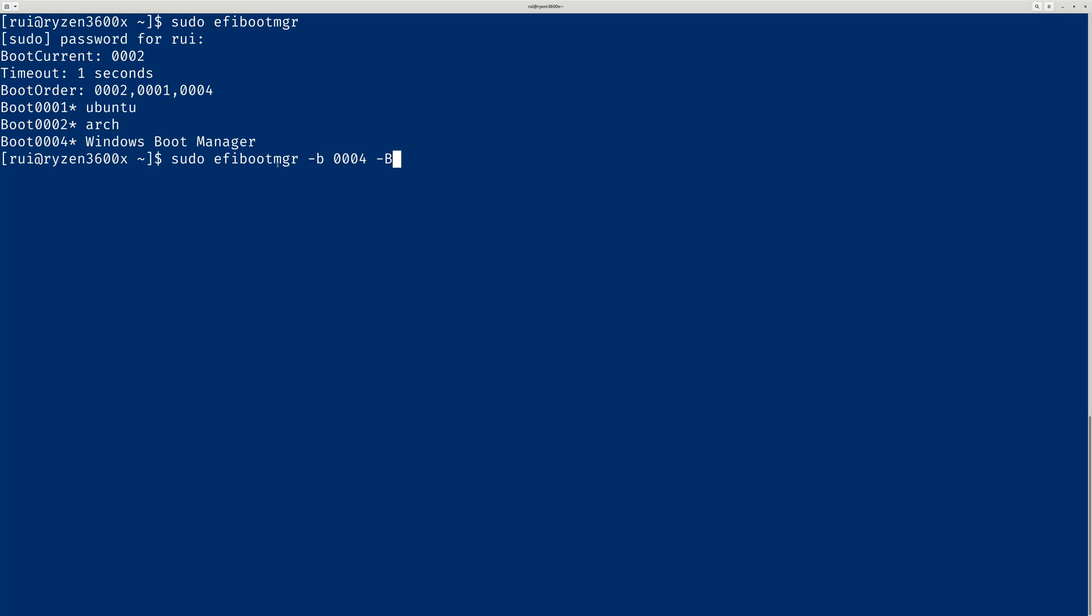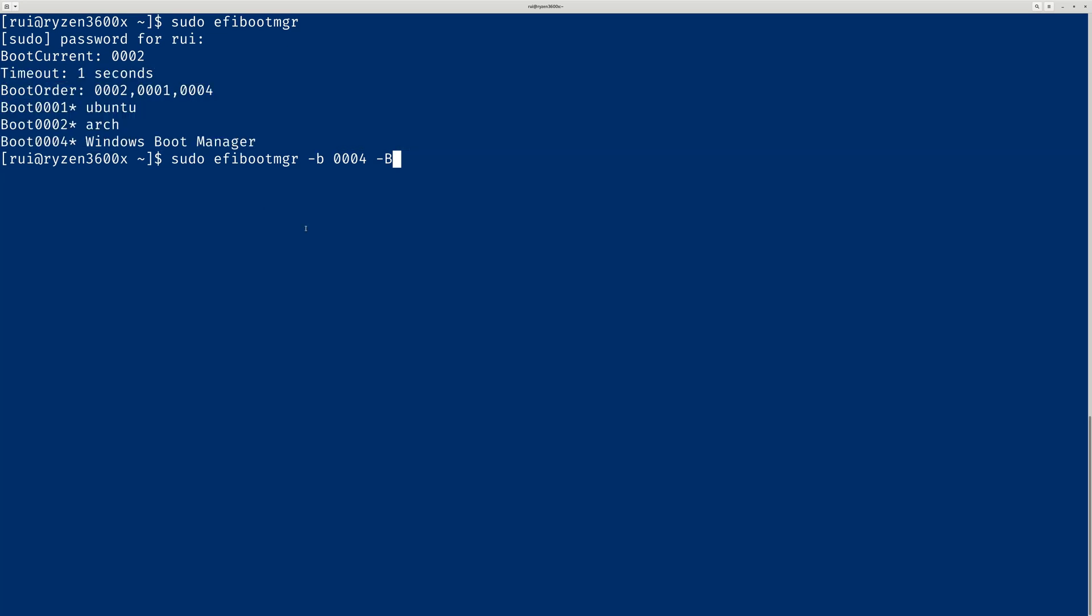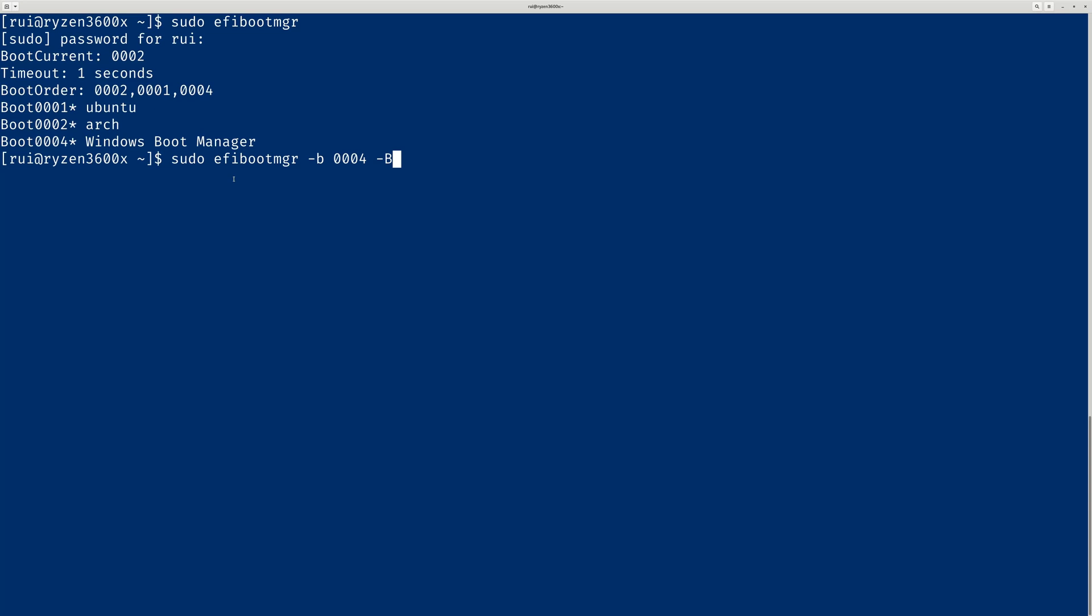It's fairly simple. Just one line, two lines of code. First, check out how many of these are installed. And then you can just use the EFI boot manager to remove it. Okay, that's the video. Thank you.